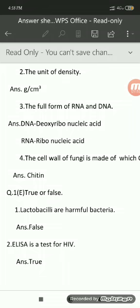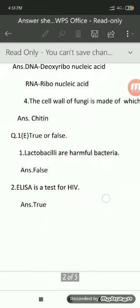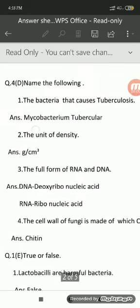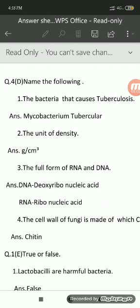Now let us move ahead to question number 1D details: each question of question number 1D carries 1 mark, so if you solve all 4 sub-questions correctly you get 4 marks for this particular question. This is how name the following needs to be solved — write the main question, write the sub-question number, and write the answer in one or two words only.